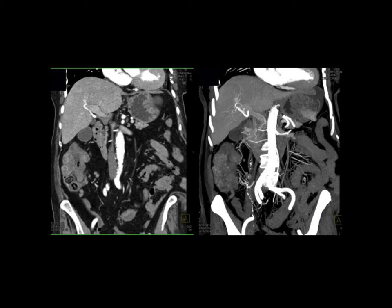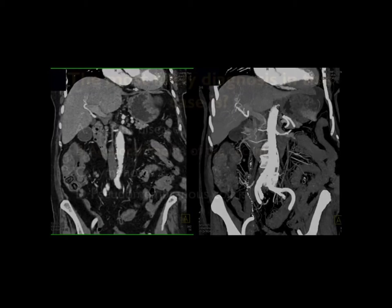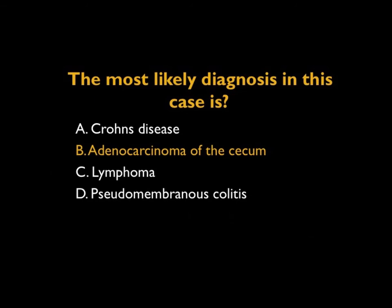In theory it could be lymphoma, though lymphoma only of the colon is pretty rare, except maybe in a B-cell type situation in an immunosuppressed patient. It doesn't really look like pseudomembranous colitis — there you have more of an accordion-type appearance and it's usually not so focal. The most likely diagnosis is an adenocarcinoma of the cecum, and indeed that's what we were dealing with in this patient.